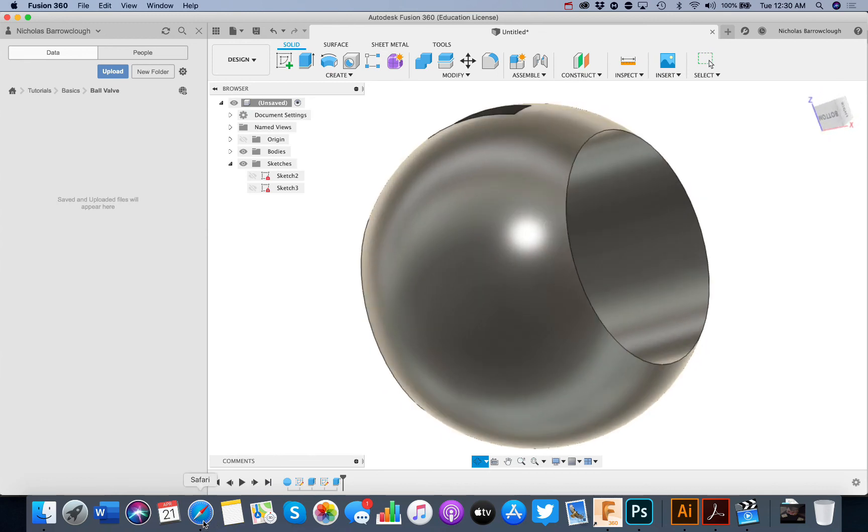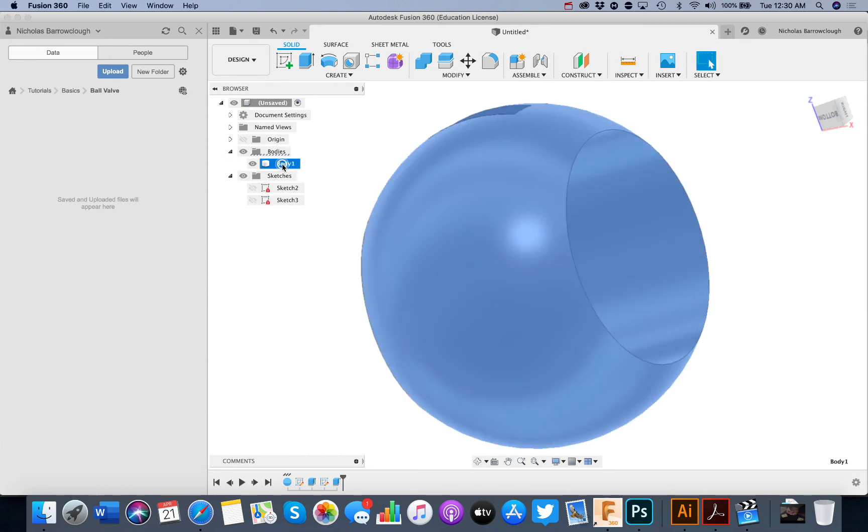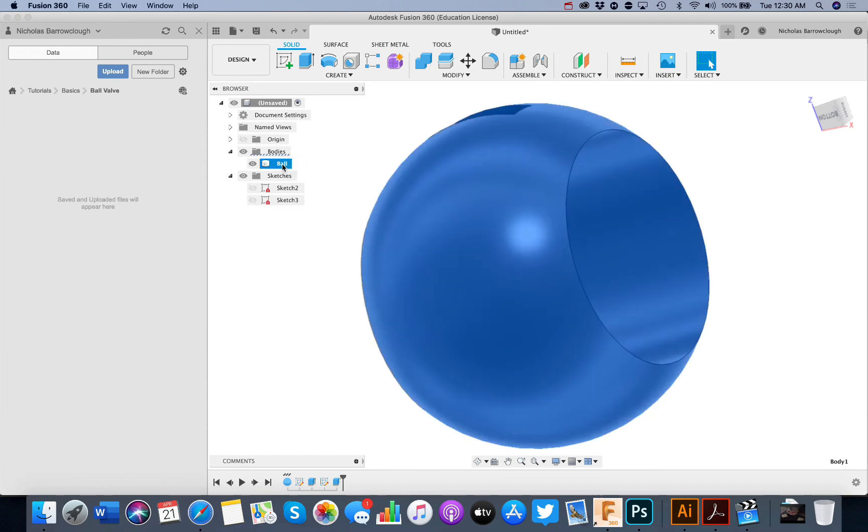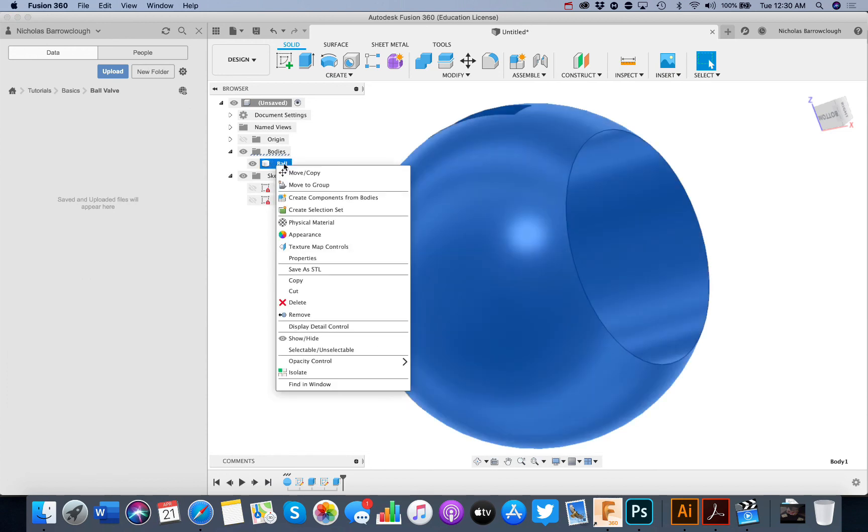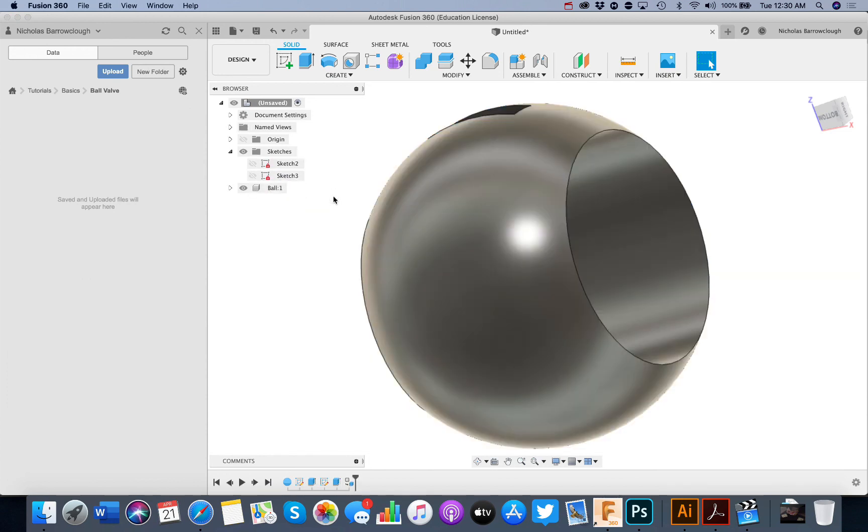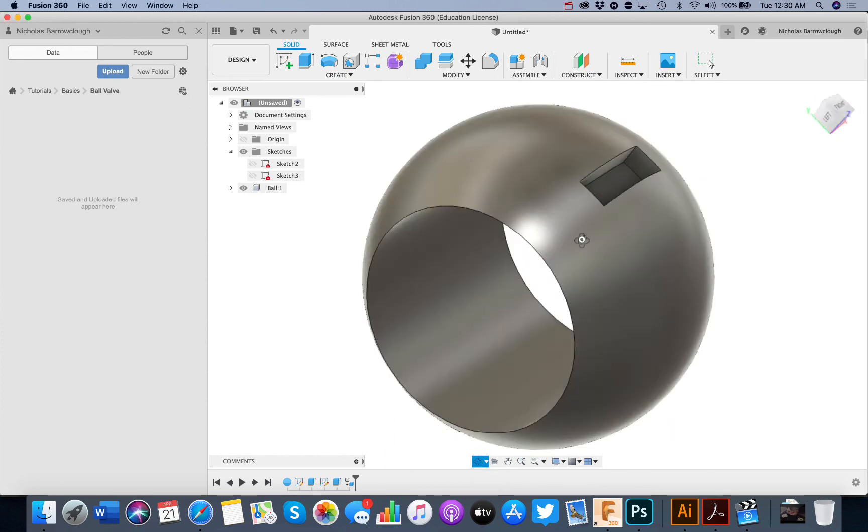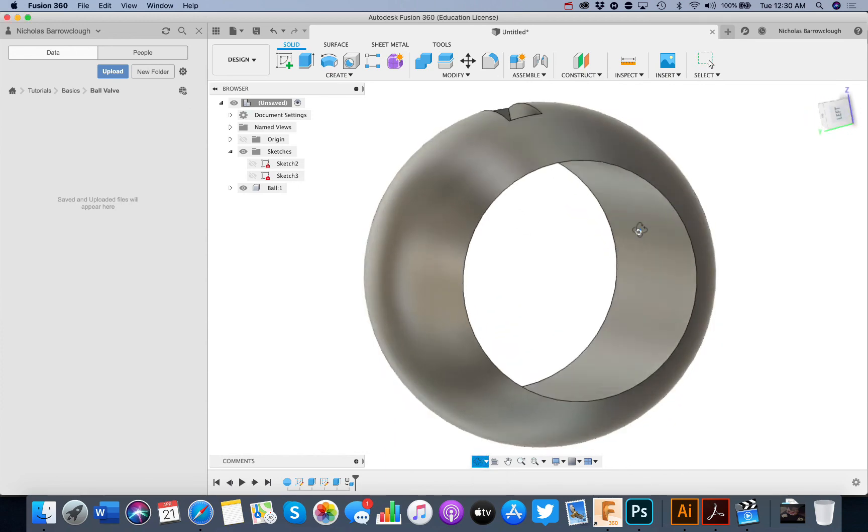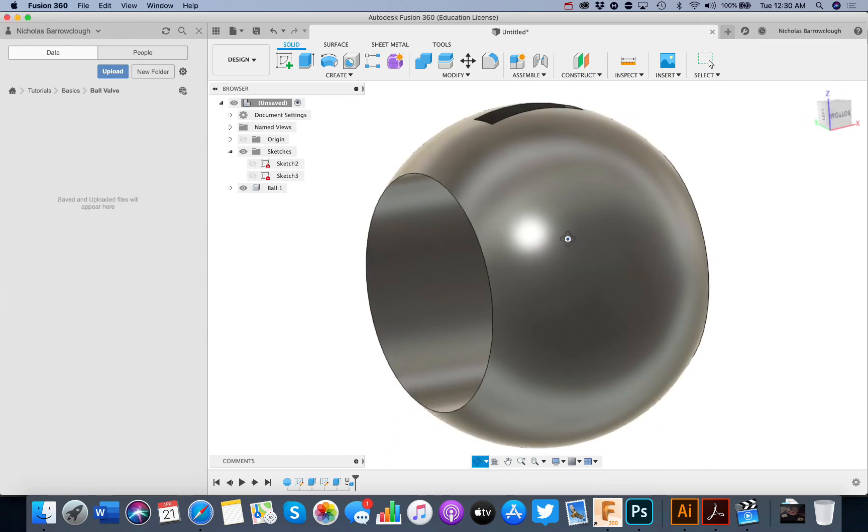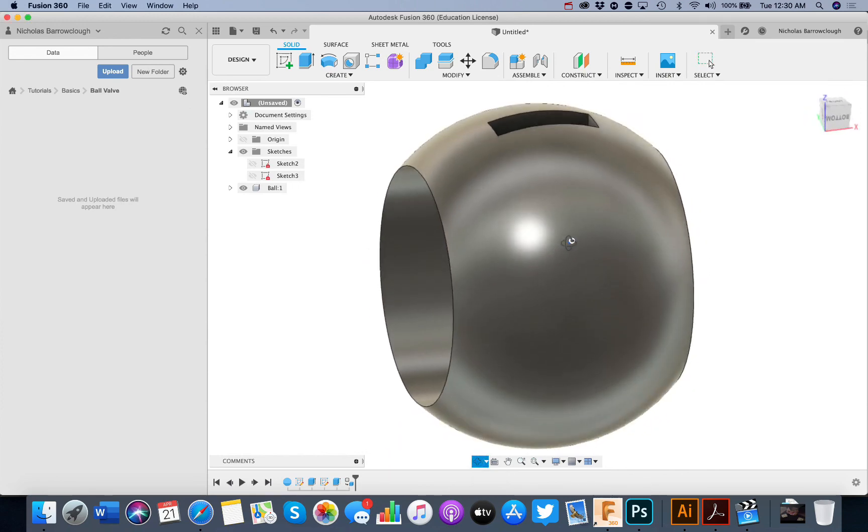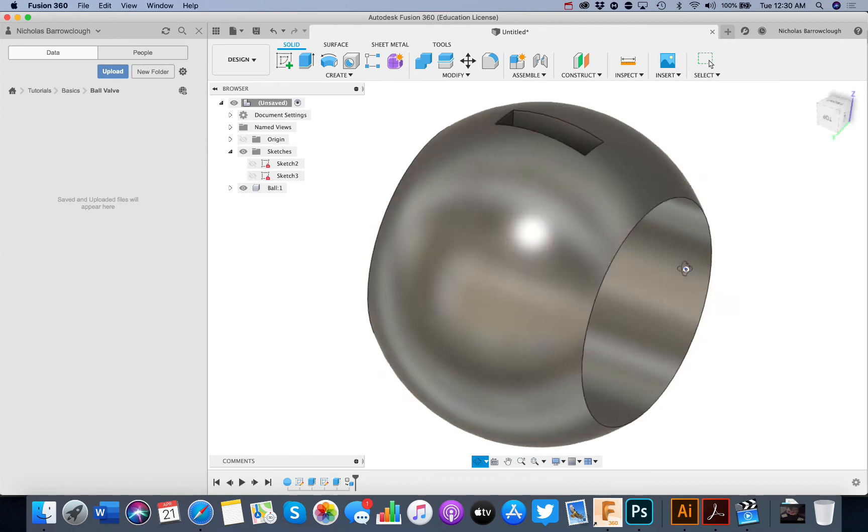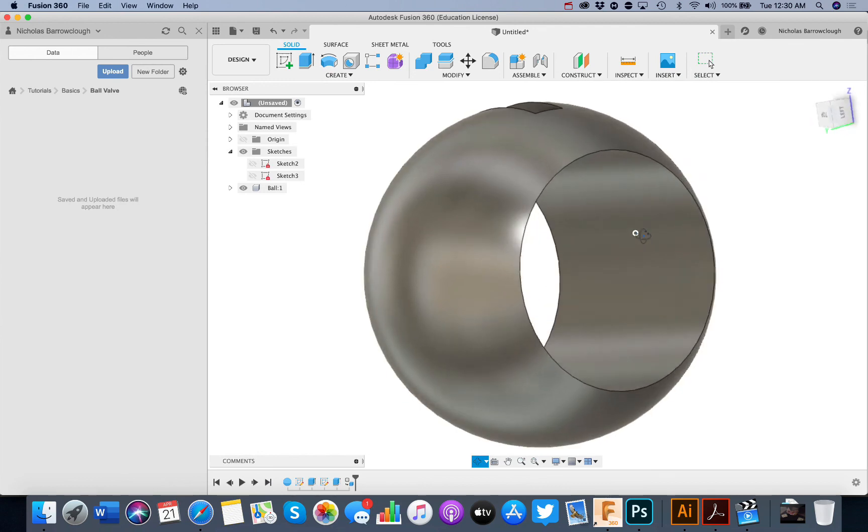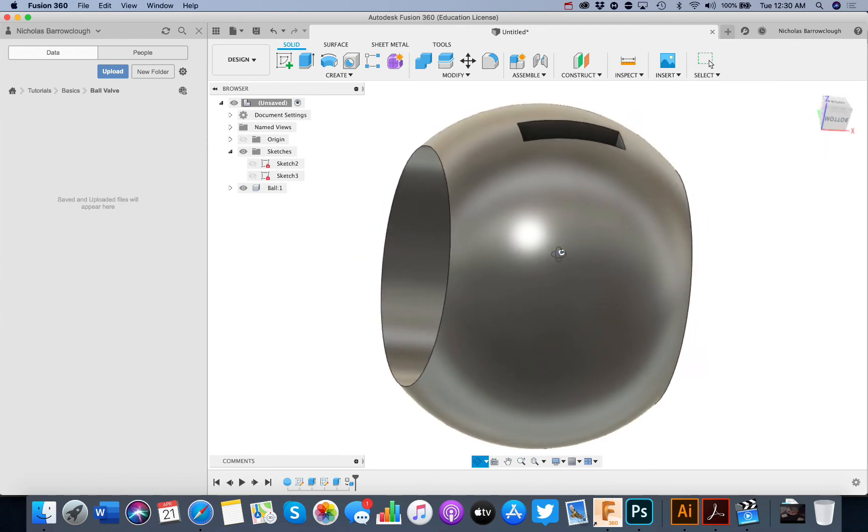So that basically is our first component here. We will change this to be a ball and we will create a component from that body. So there now is our first component here, the ball, that will go inside our valve.